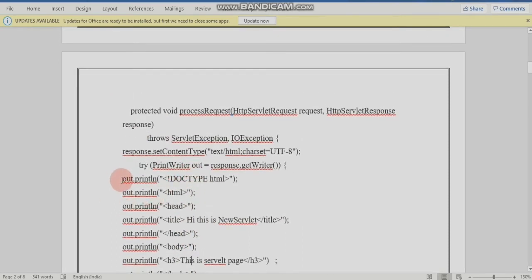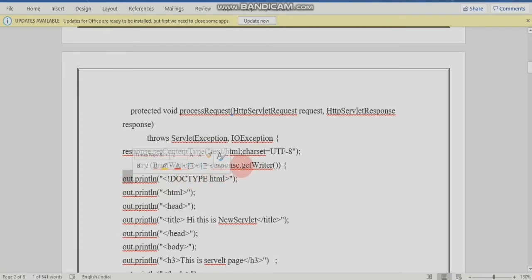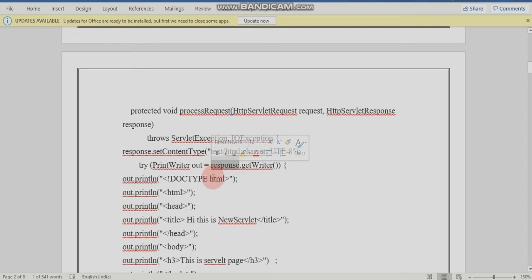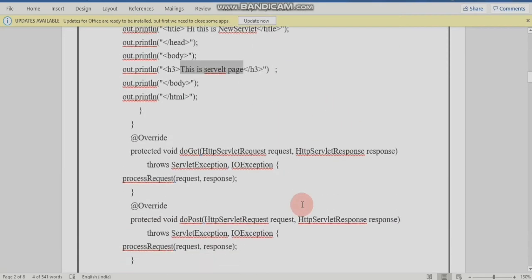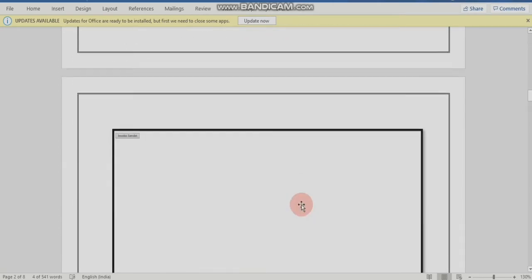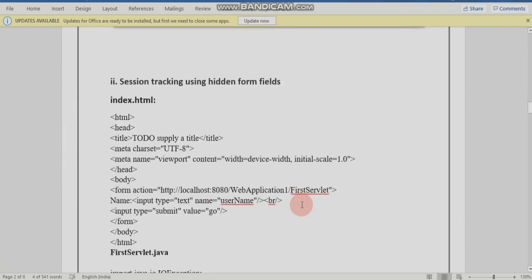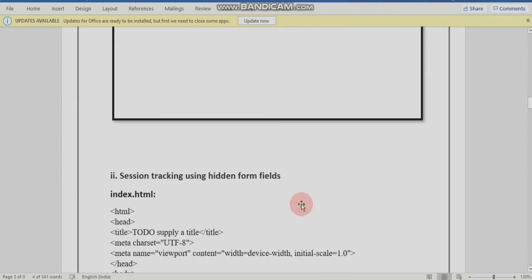The PrintWriter object is obtained via response.getWriter(). When you use this object, you can print HTML coding as output. This is the output shown in the editor page.